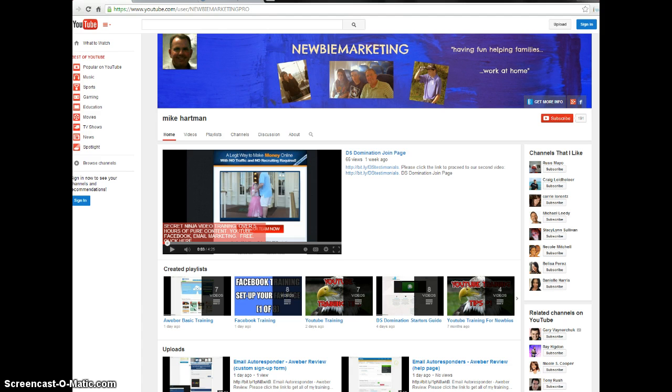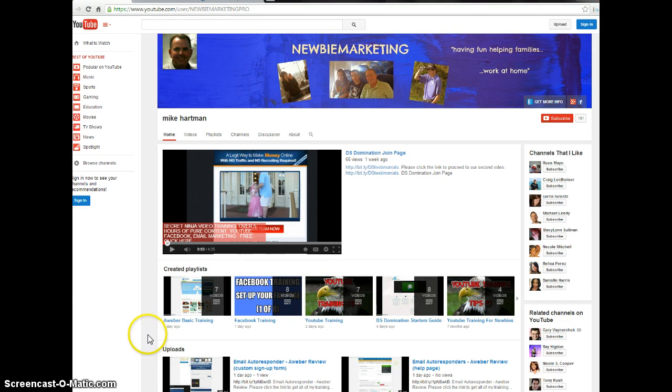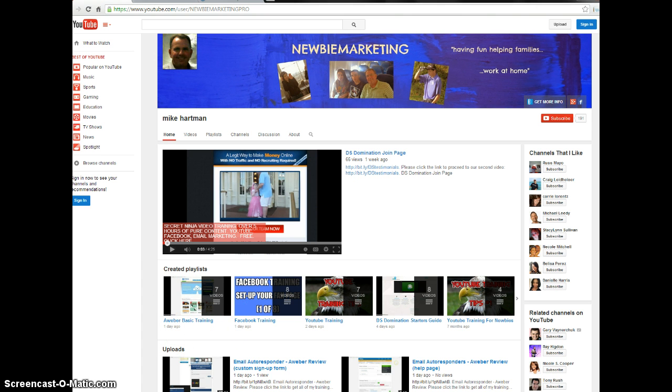And you can see just real briefly what I do on my page is I create playlists based on the type of training. So what's showing here right now is one of the things that I use and a lot of people in my primary business use is an email marketing service called AWeber. So I just posted this up.